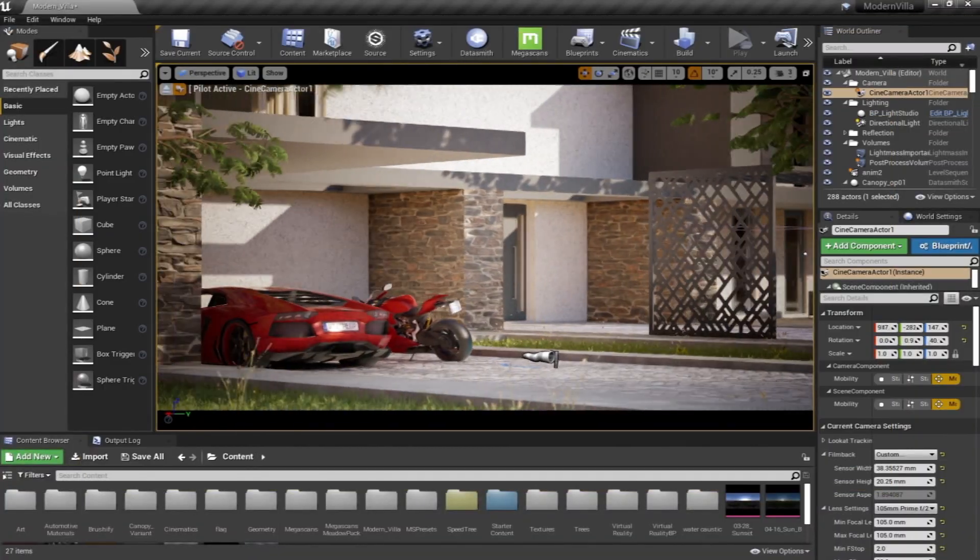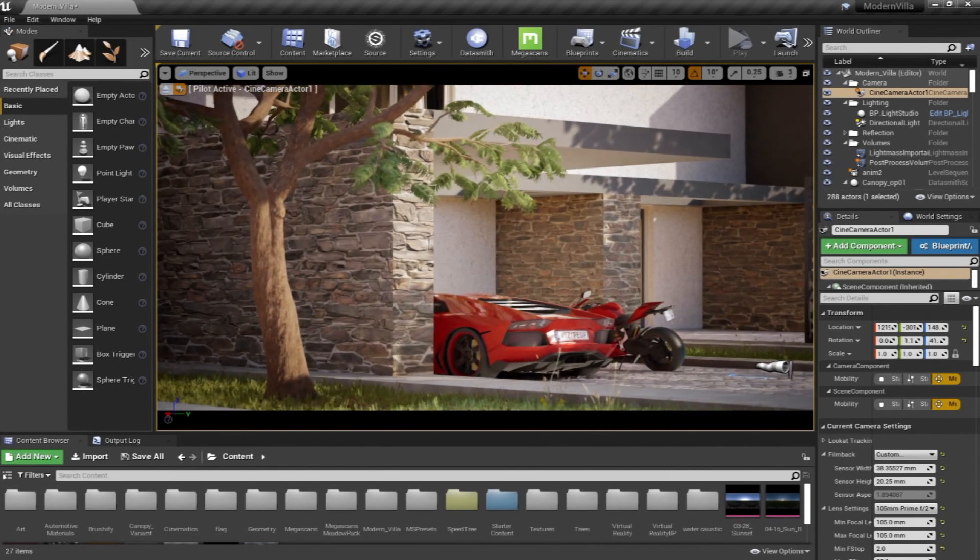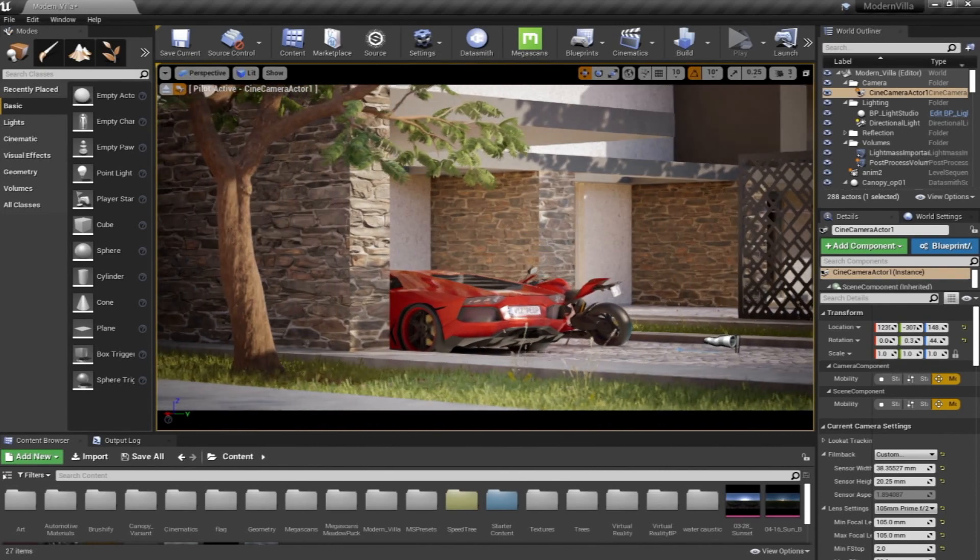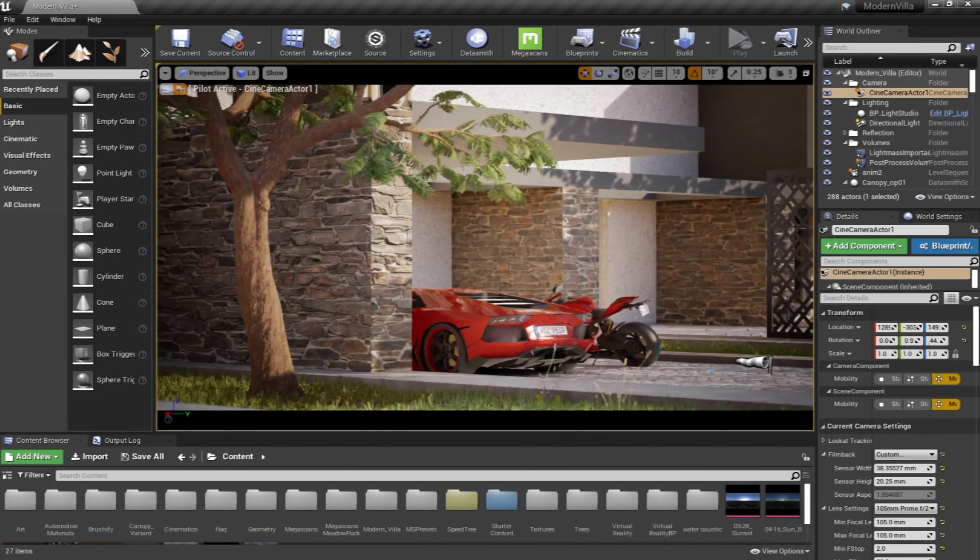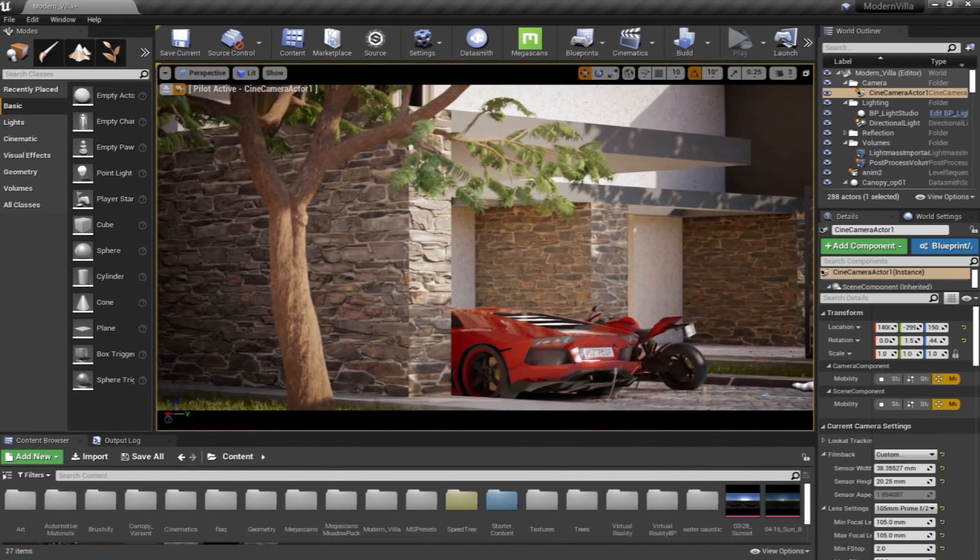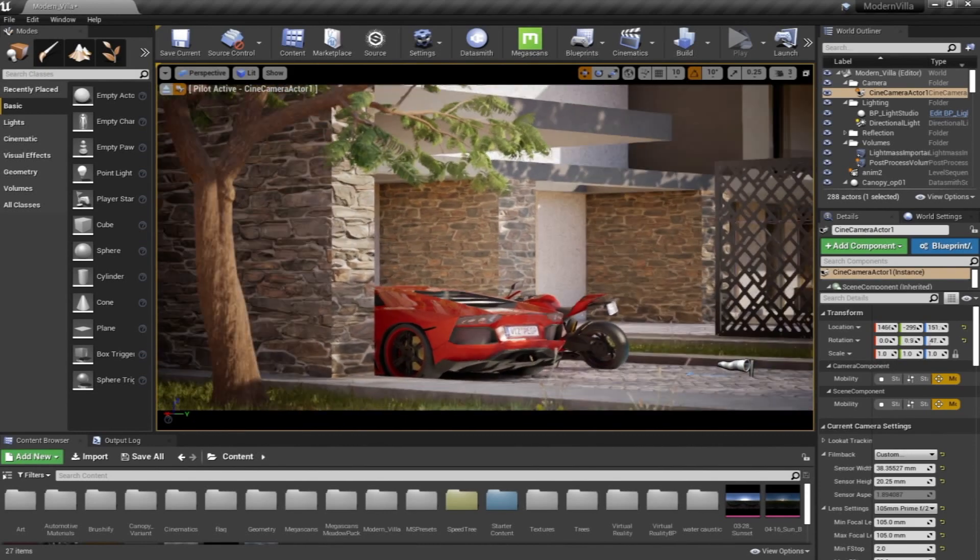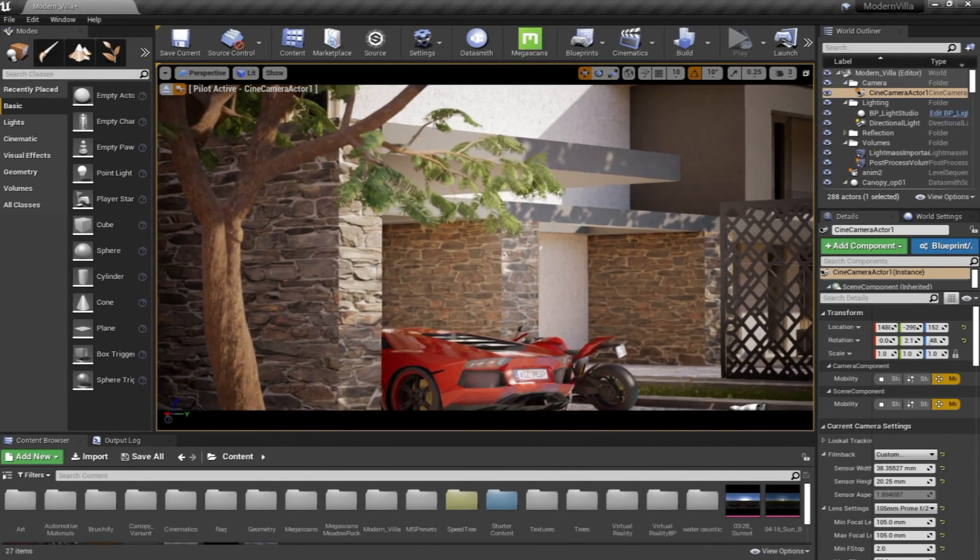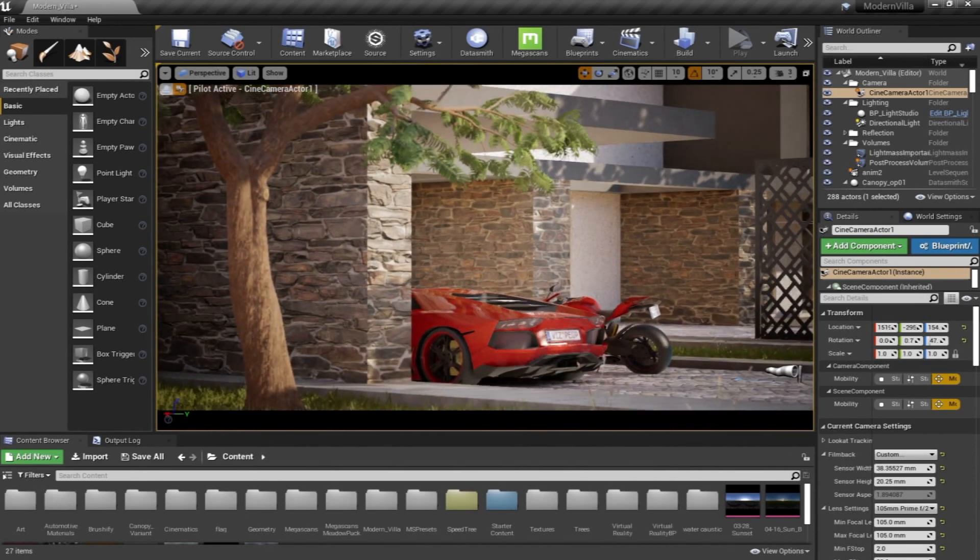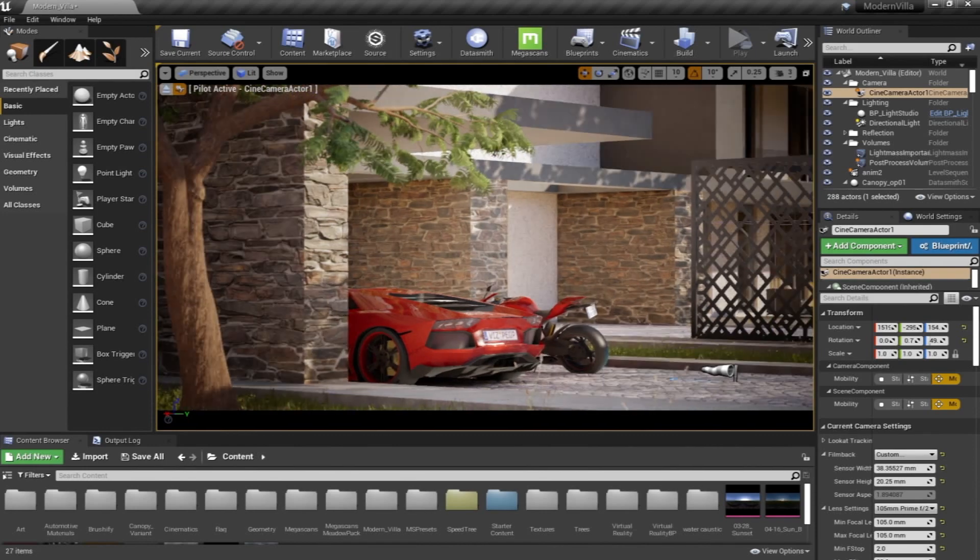For now, let's start with a little bit of history and introduction about Unreal Engine. Basically, if you are a beginner and you're going to start learning Unreal Engine, this course will help you a lot in understanding what Unreal Engine is.